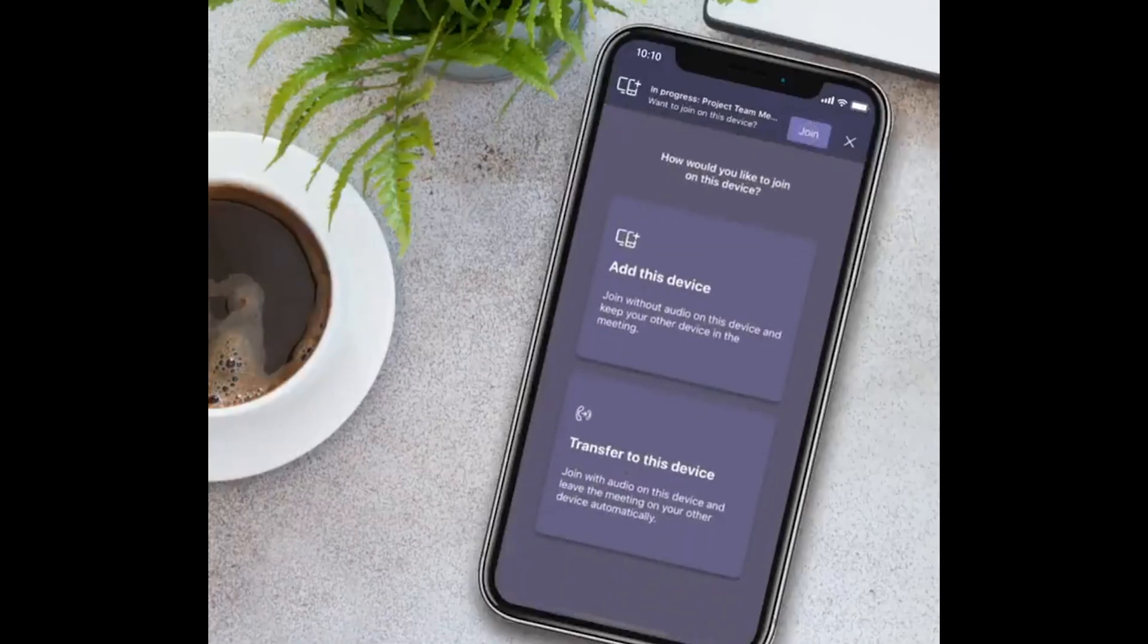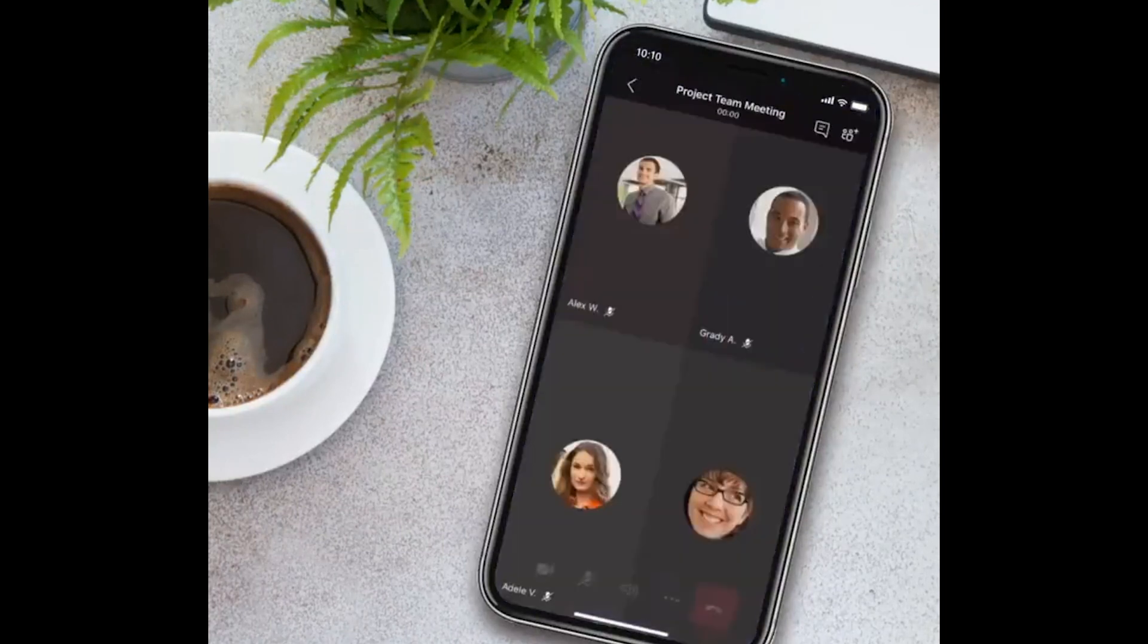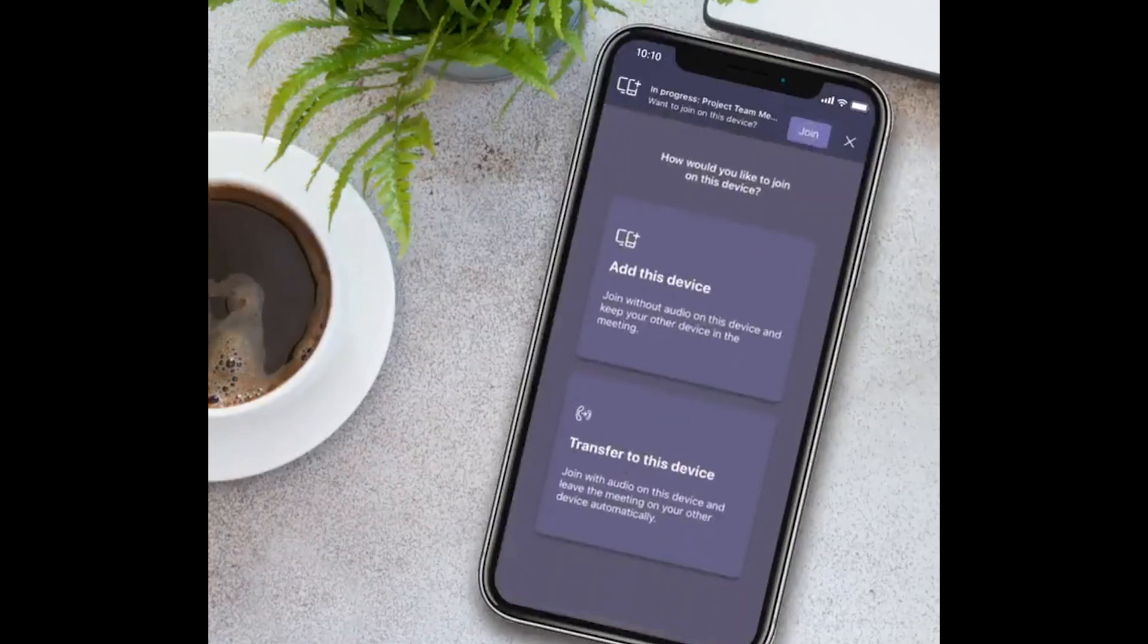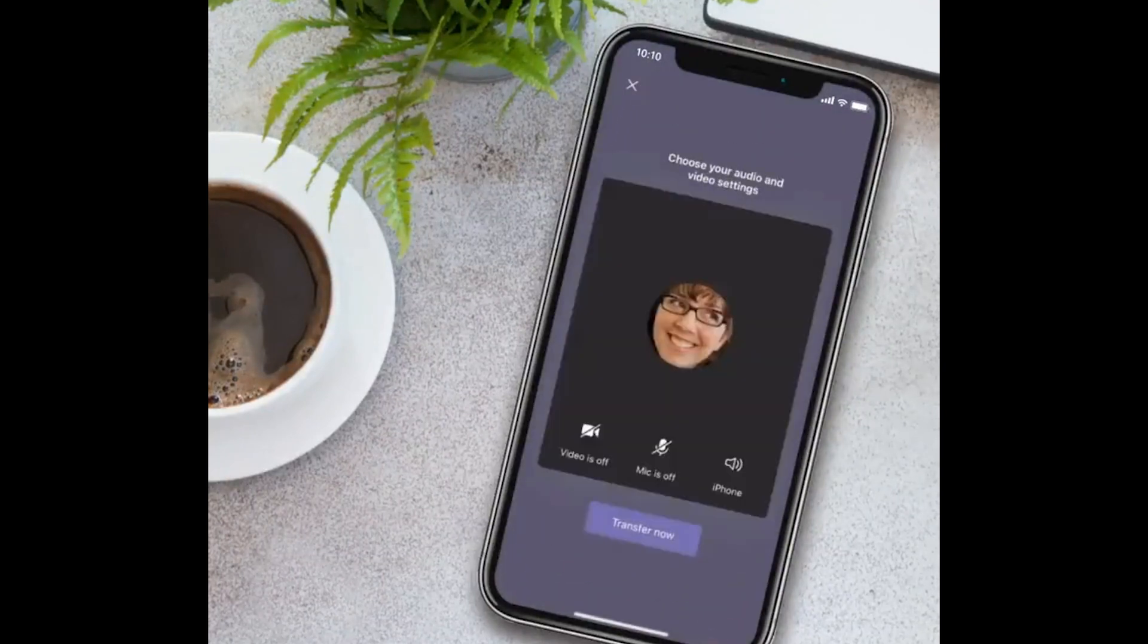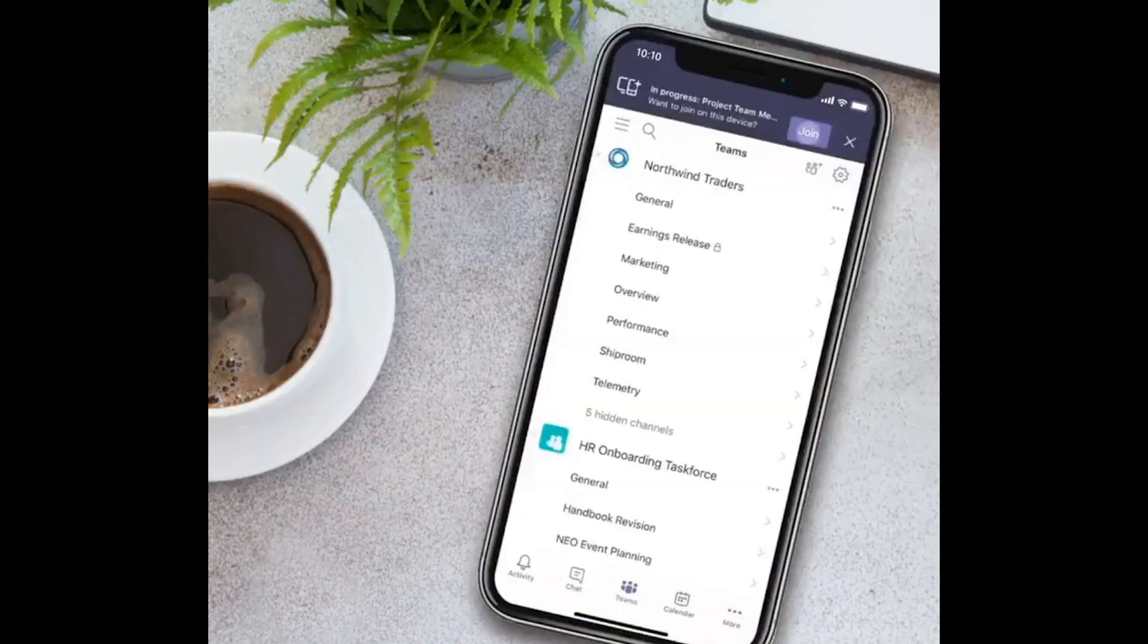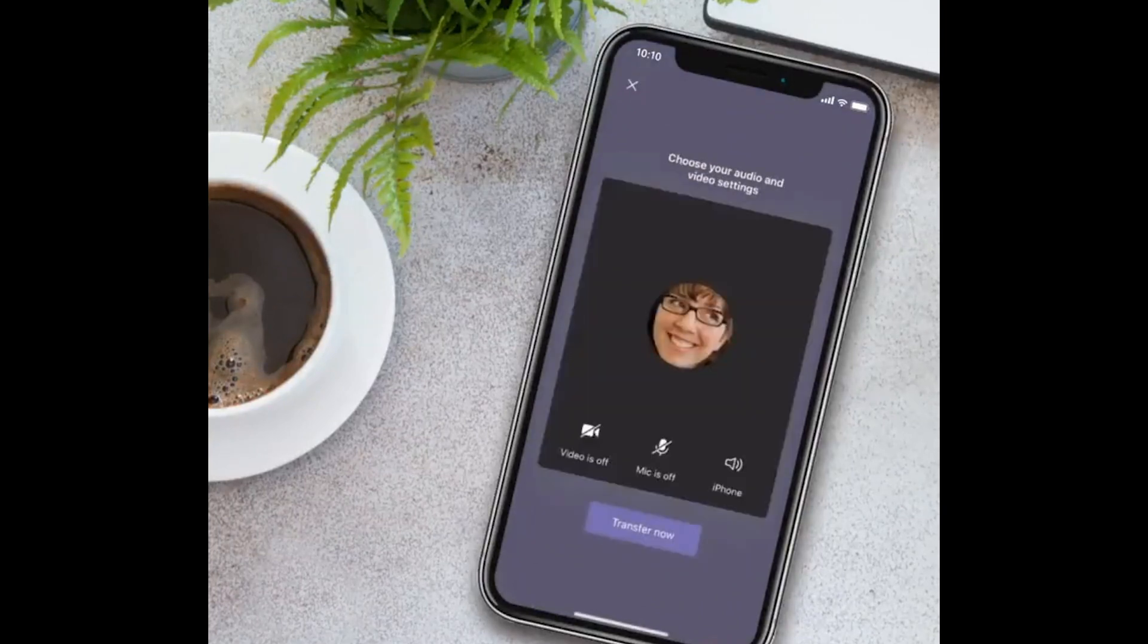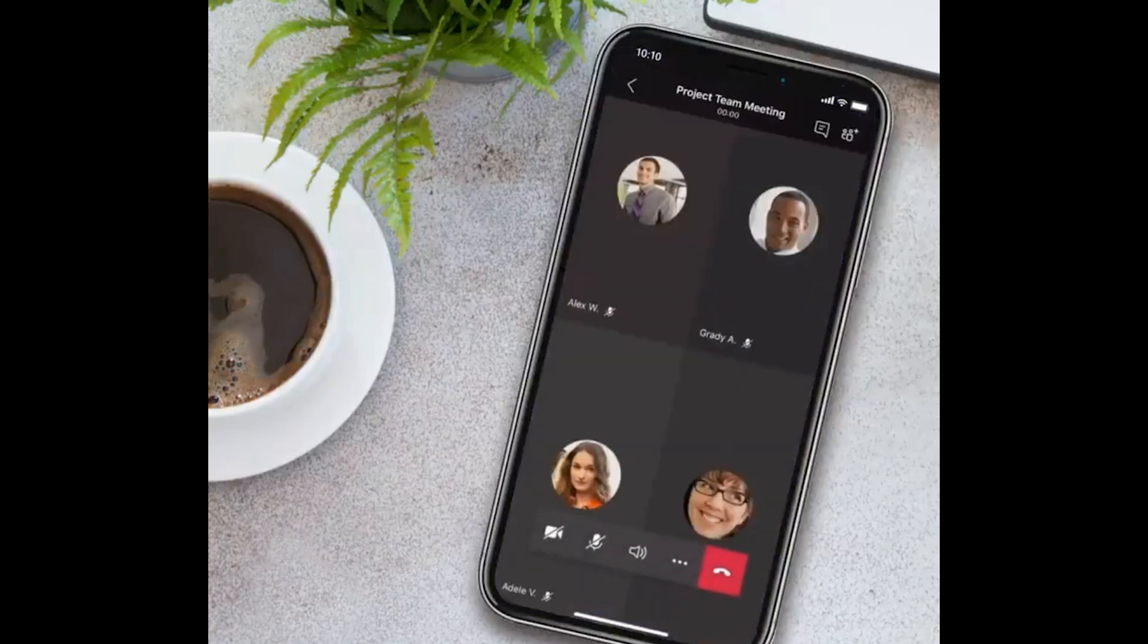The second feature I wanted to highlight is the ability to transfer calls between mobile and desktop. As of right now, there is no easy way to transfer a Teams call between your desktop and your mobile device. Typically, when I'm in this situation, I usually have to manually disconnect from my desktop, then reconnect from my phone. There is no smooth transition.